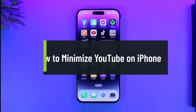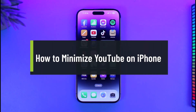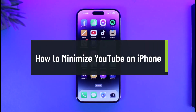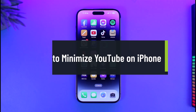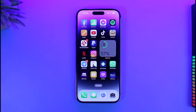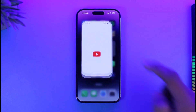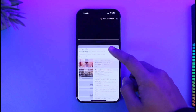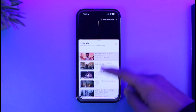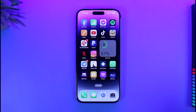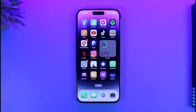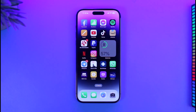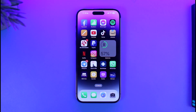Hi everyone, welcome back to our channel App Guy. In this video I'll guide you on how to minimize YouTube on iPhone and play it in picture-in-picture mode. Currently if you open YouTube and play a video, it won't play in picture-in-picture mode — closing the app just closes YouTube entirely. But I want the video to keep playing even when I'm not using YouTube.